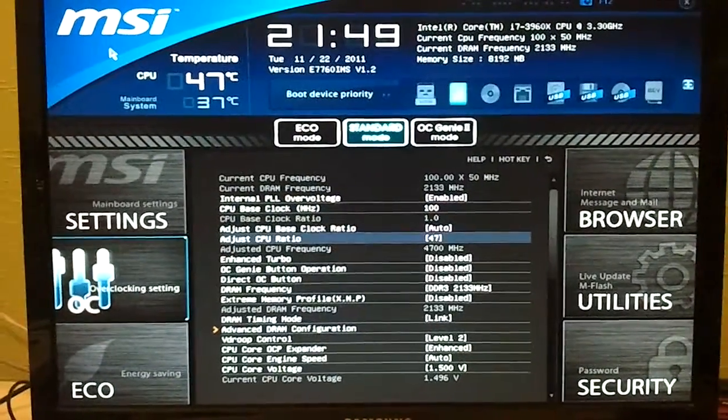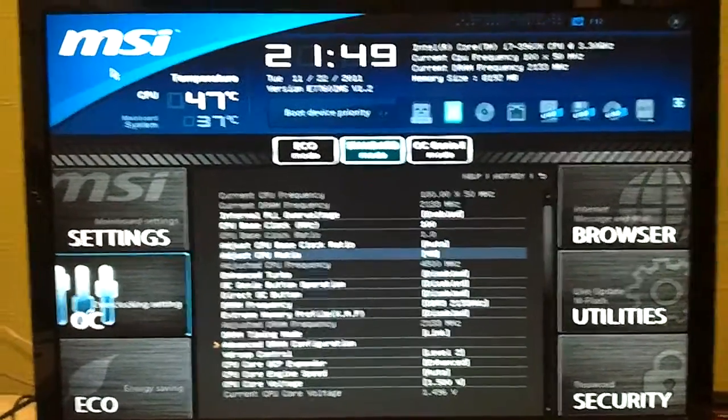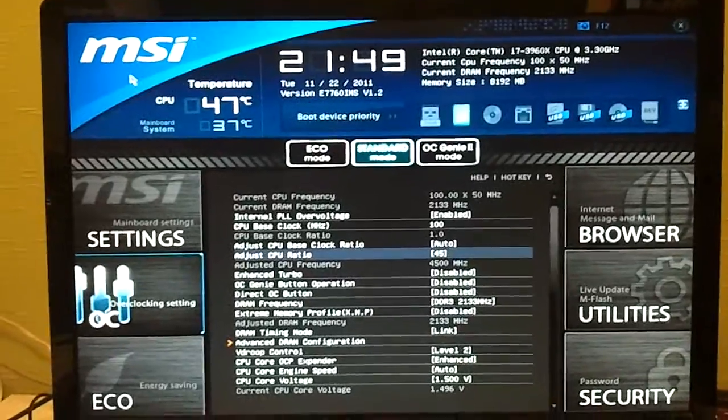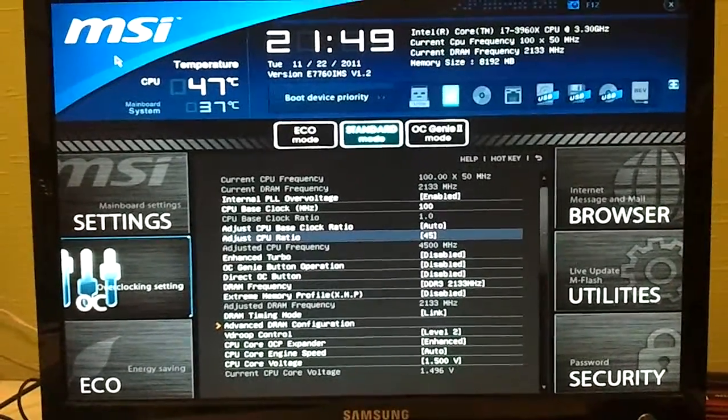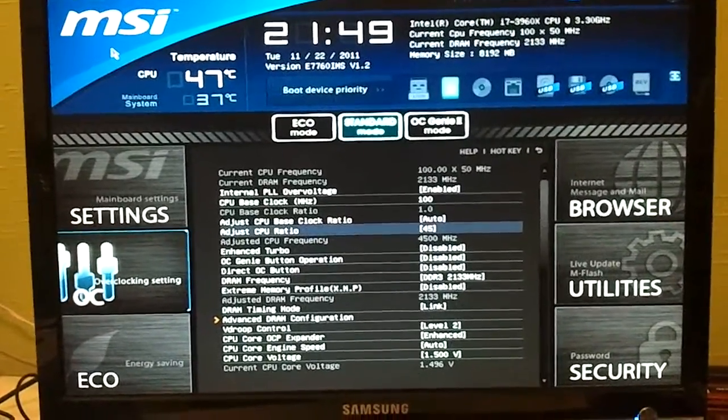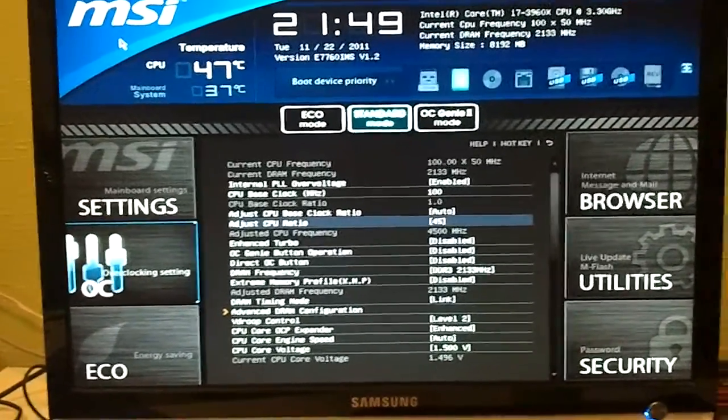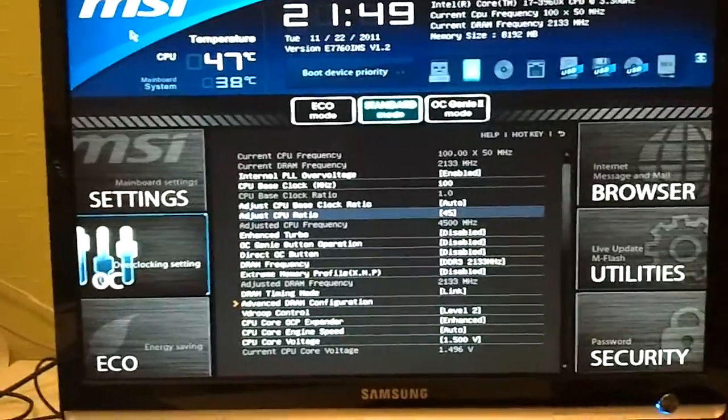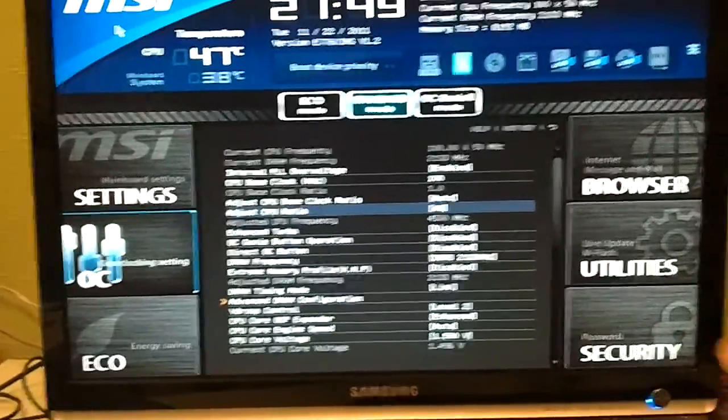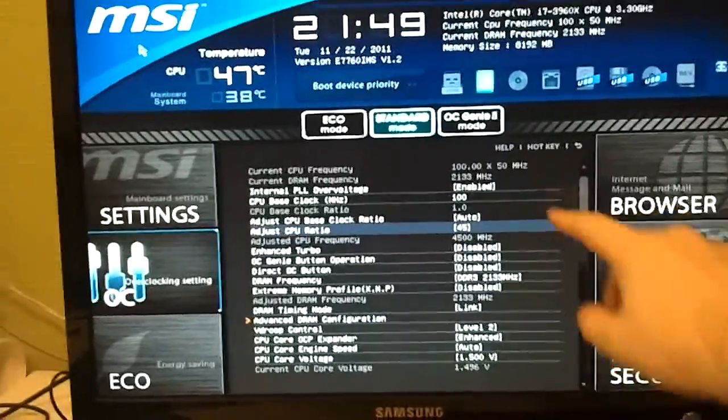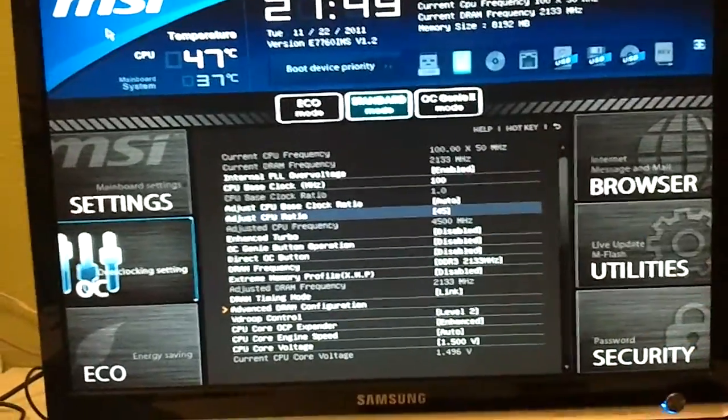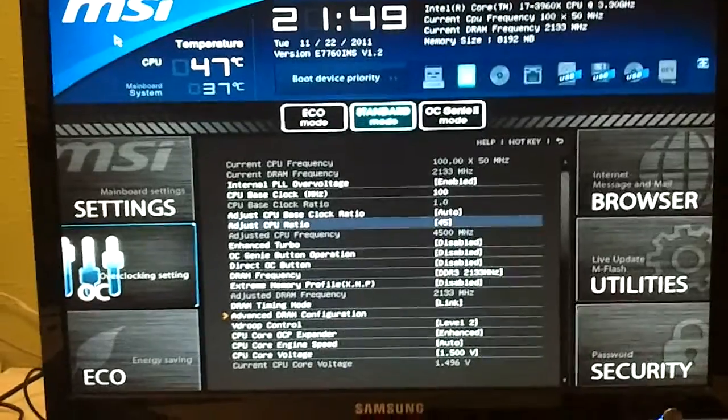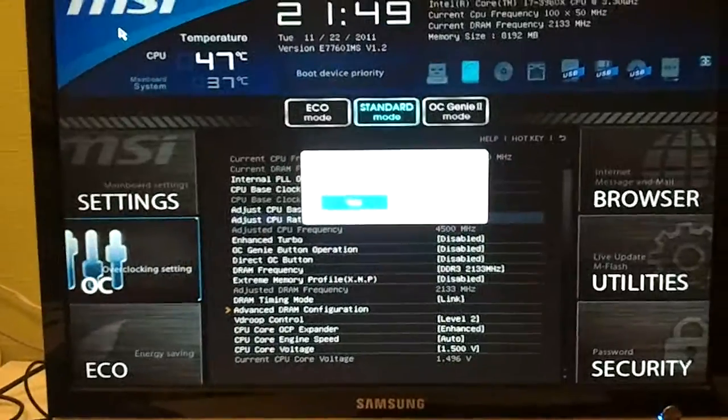So we go back to 45 ratio. It can be 45, 46, 47, 48 - anything that was stable before. We turn it to 45, and we also enable the internal PLL override. So we save this configuration. It will shut down as it should do when we change the CPU ratio. We let it boot up again.